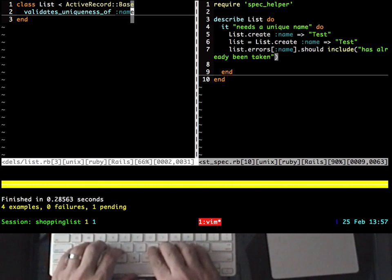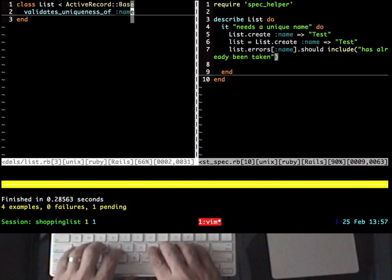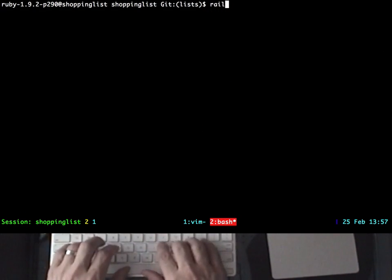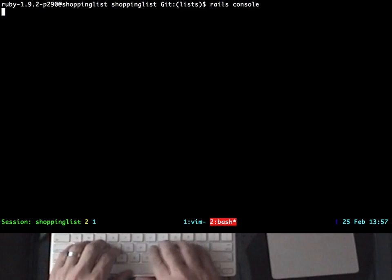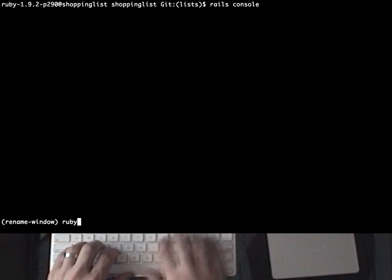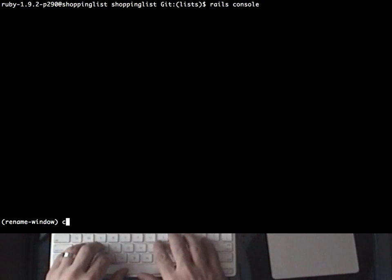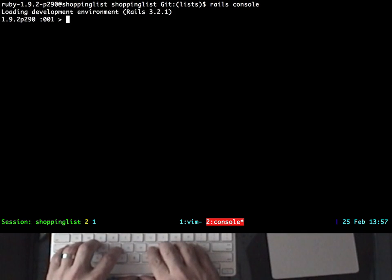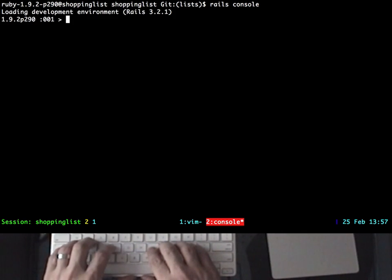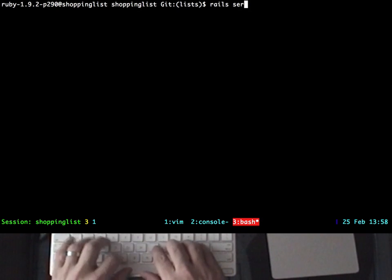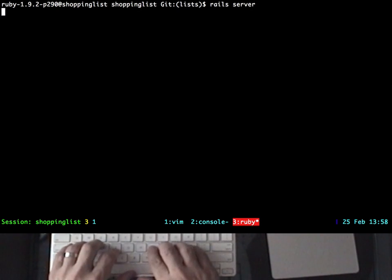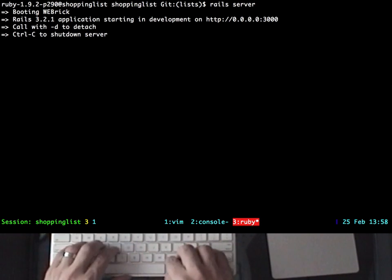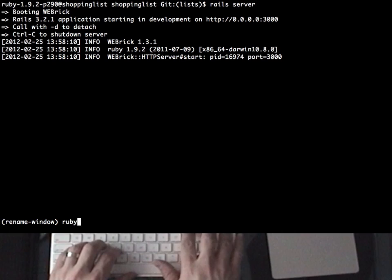Right now I have this one window divided into two panes, but I can also add additional windows to my project. I can create a window for the Rails console, for example, and then I can even rename that window to console. I'll also create another window for the Rails server, and I'll rename that to server.